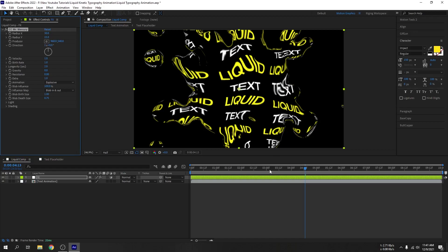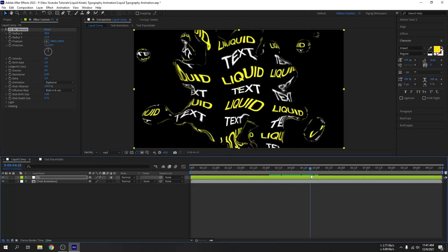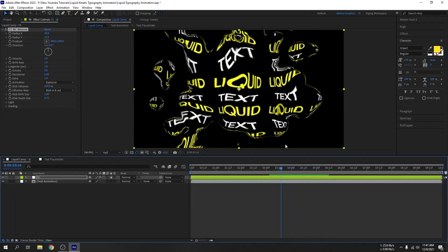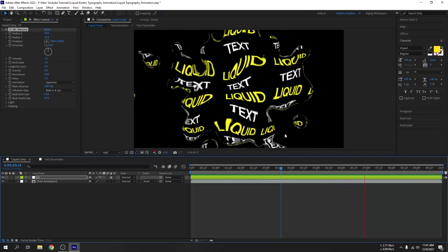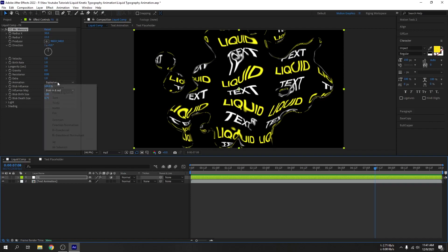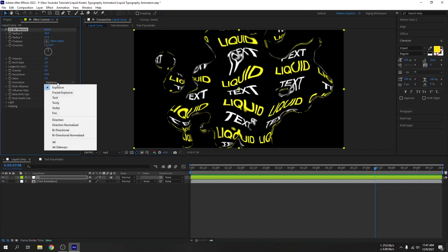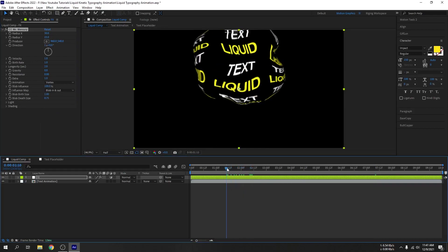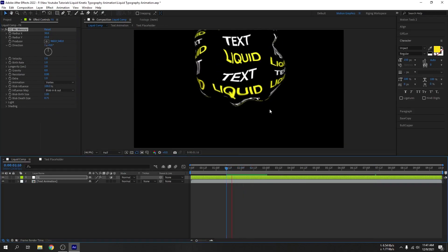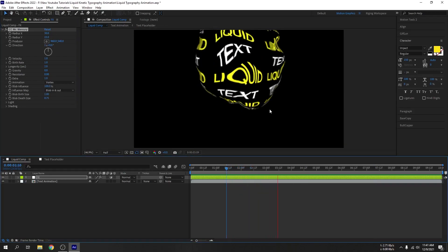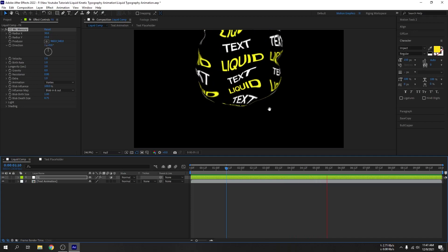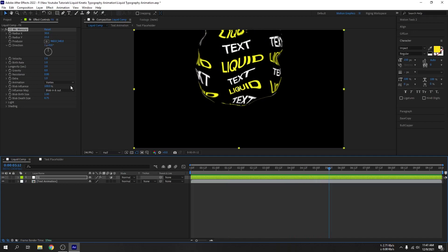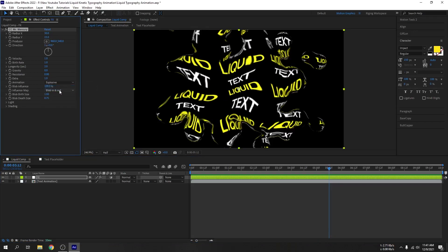There are also animation presets here. I really like this vortex one, but for the tutorial I will stick with the explosive. I recommend you guys to experiment with these settings.